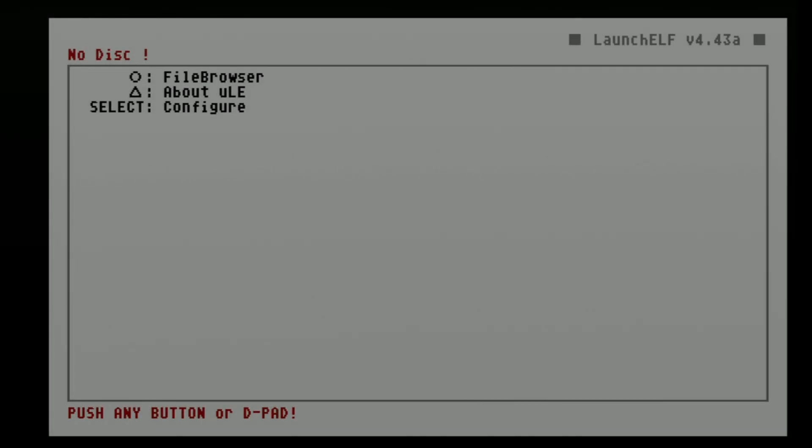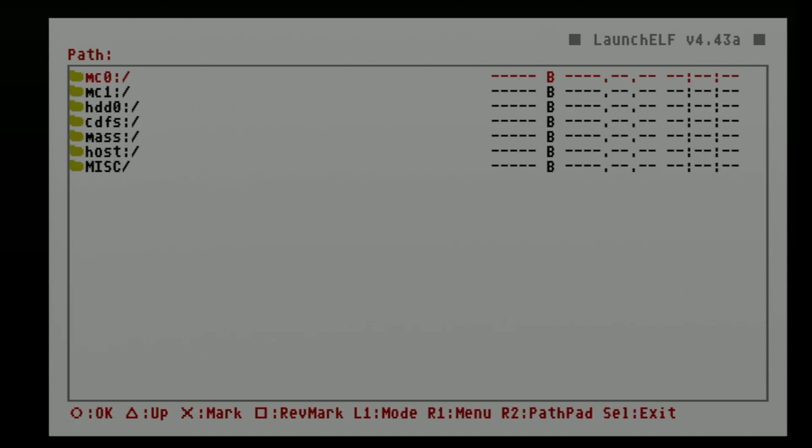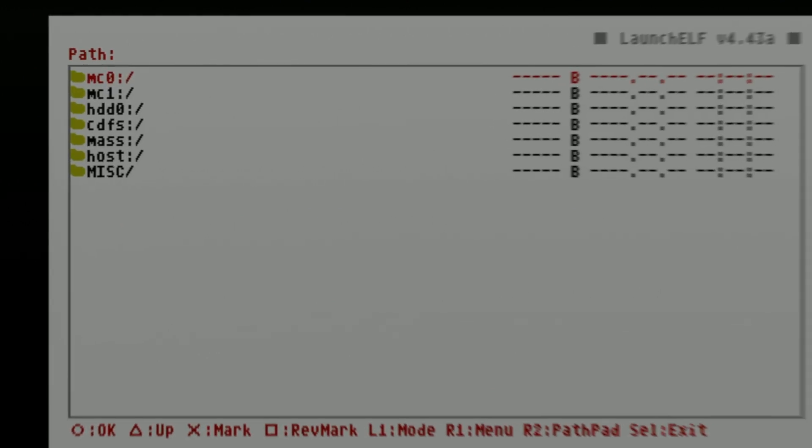Inside Ulaunch Elf, Circle goes forward in the menus and Triangle goes back. Press Circle to see the list of storage devices for your PS2.